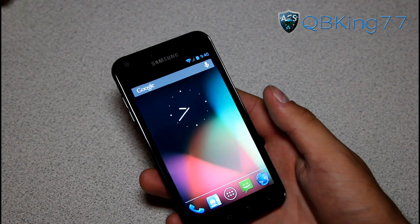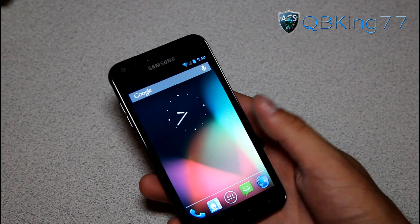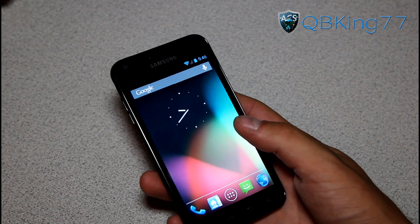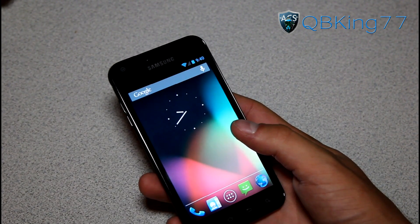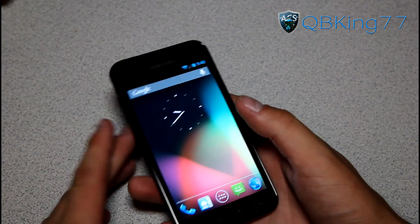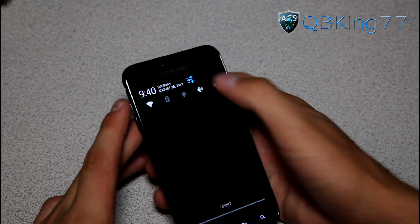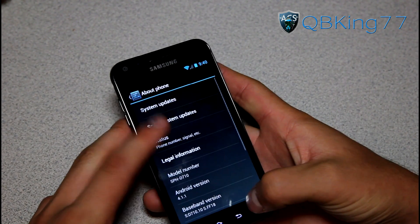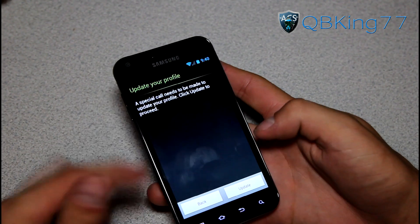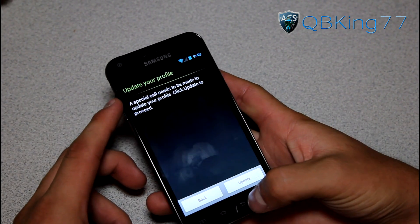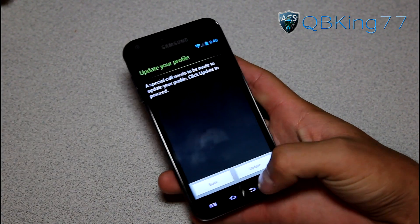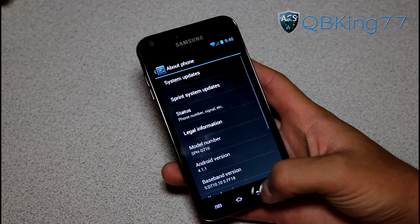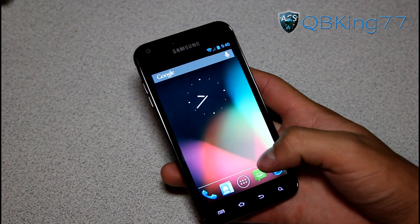It does not have too many bugs. The main ones are that camcorder effects will cause a forced close, and you can't update your PRL or profile in the settings menu — so Sprint System Updates. That may not work, but that's really no big deal because normally you can't update it anyway in an AOSP-based ROM.